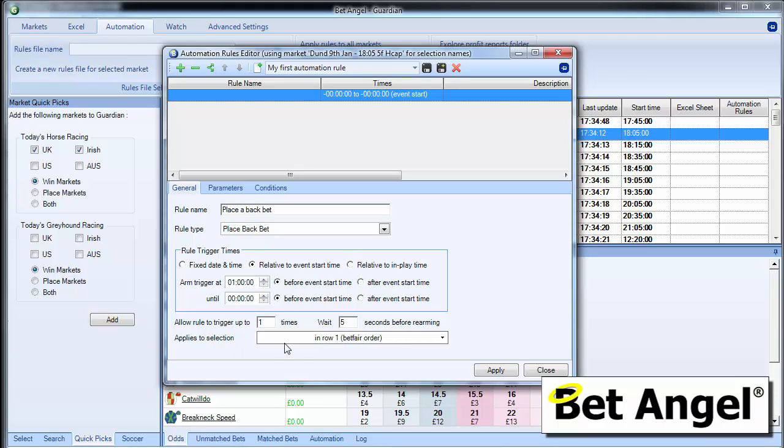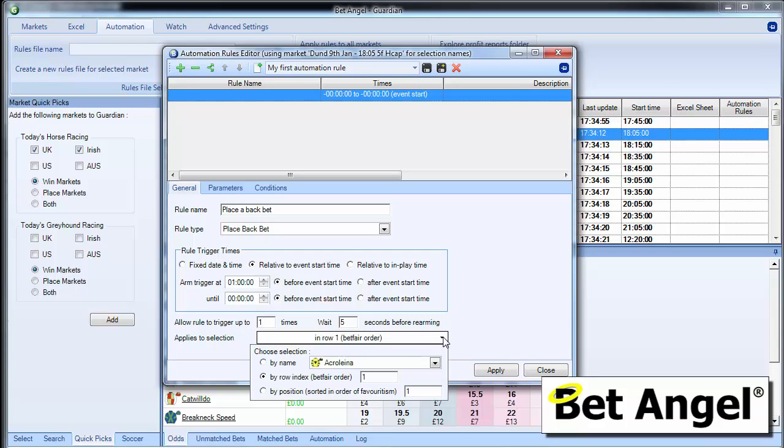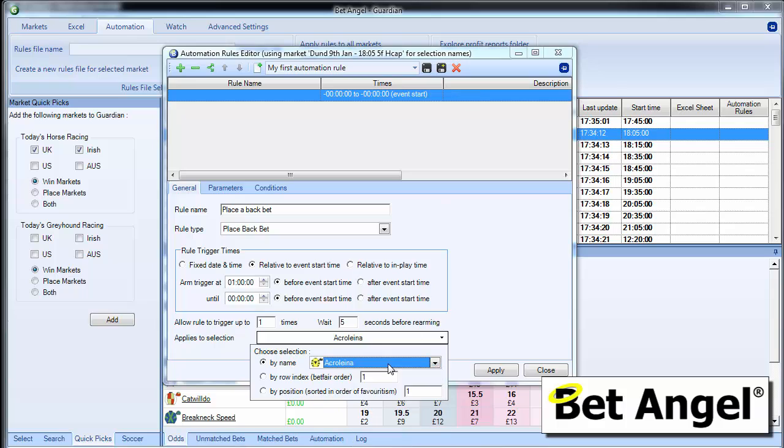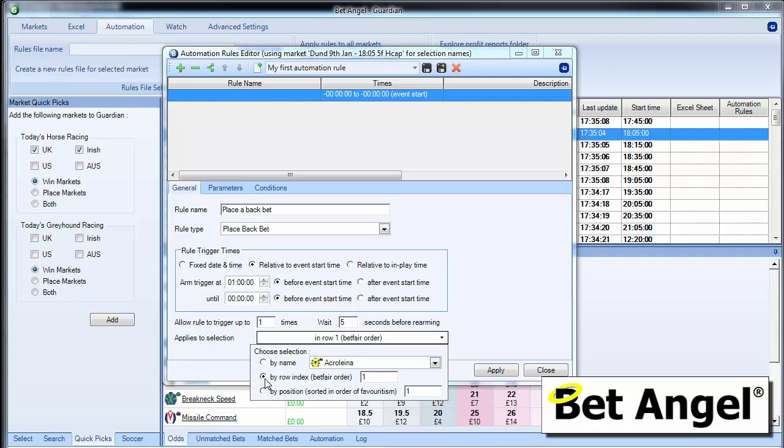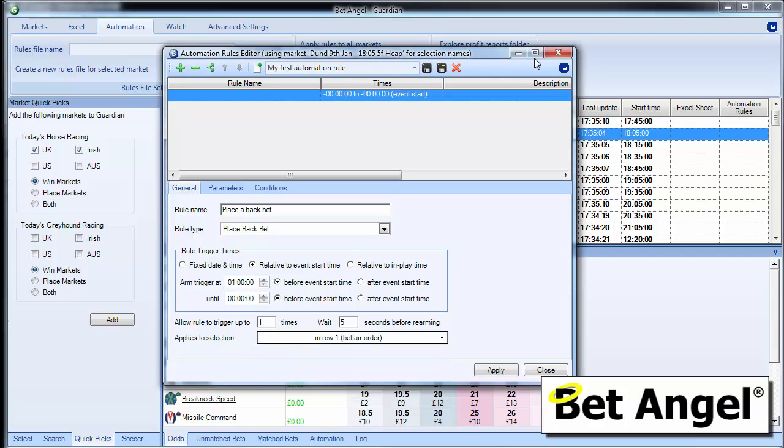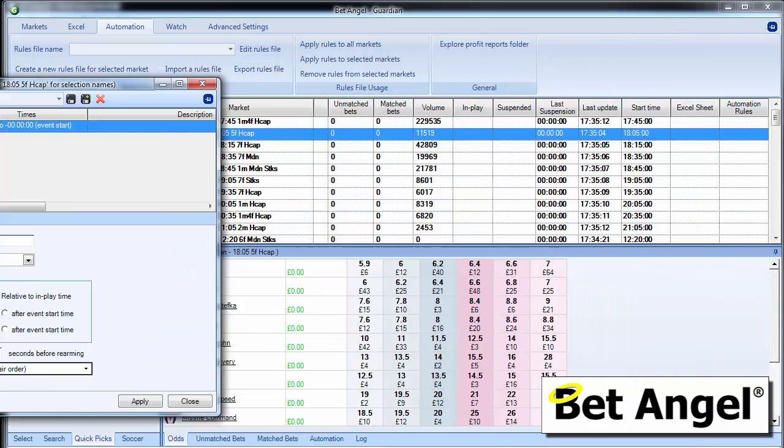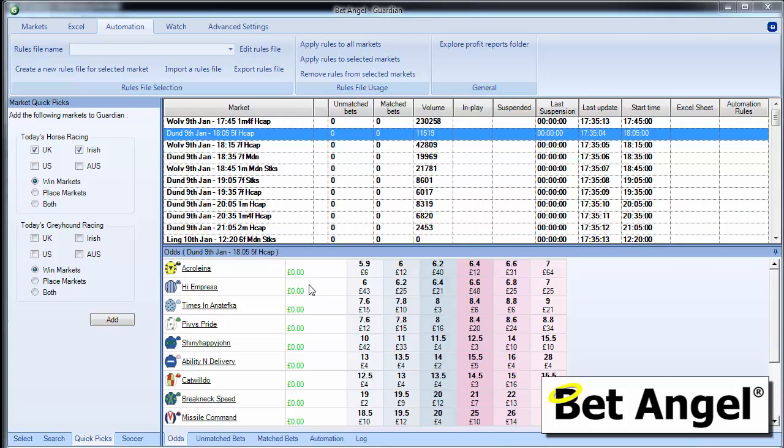And then we have to apply it to a selection. So if we click on the drop down menu, you can see that we can actually apply it to something by name. So this could be the name of a horse, it could be the draw, it could be a football team, it could be anything really. Or we can do it by the row. And what we mean by the row is, if you look, I'll just move this out of the way for a second.